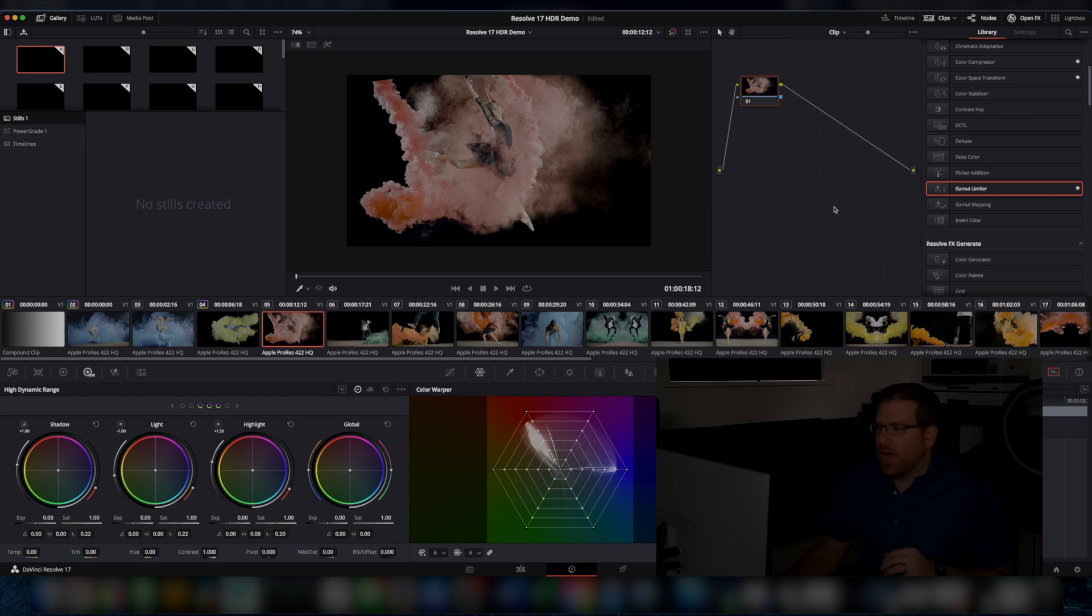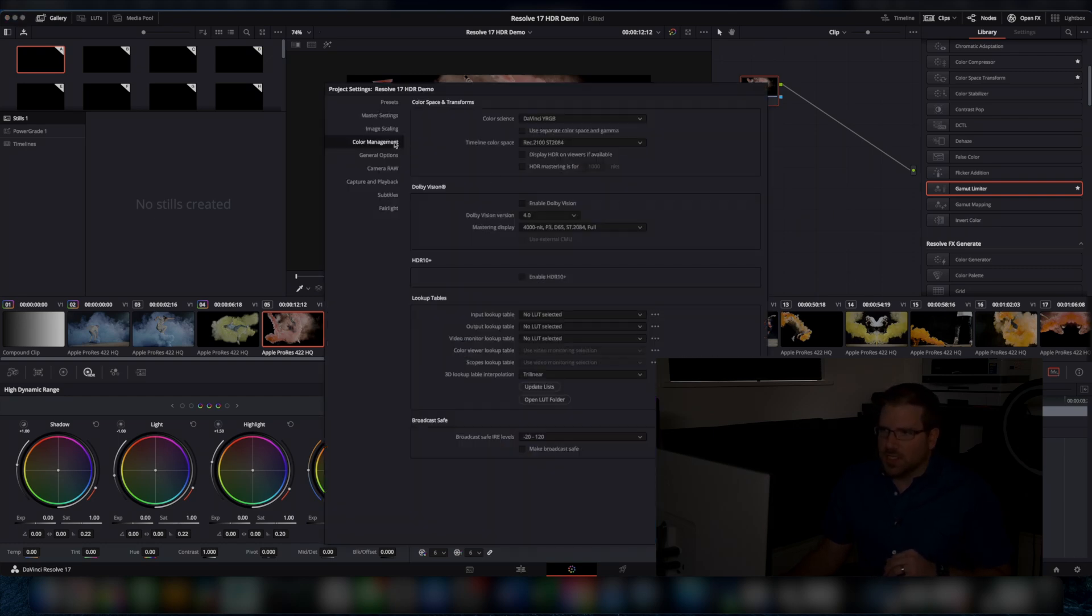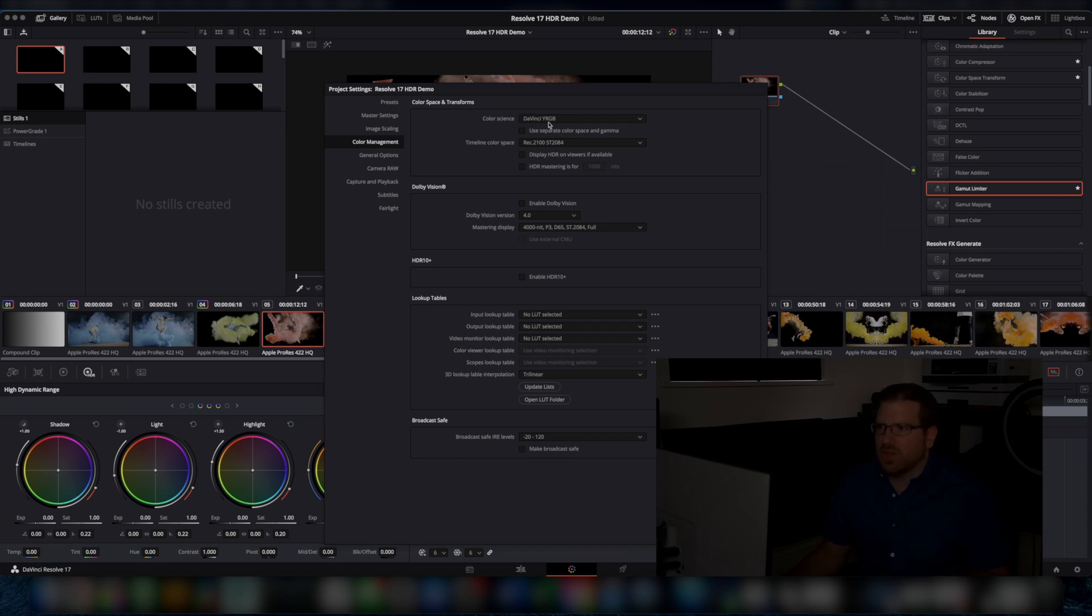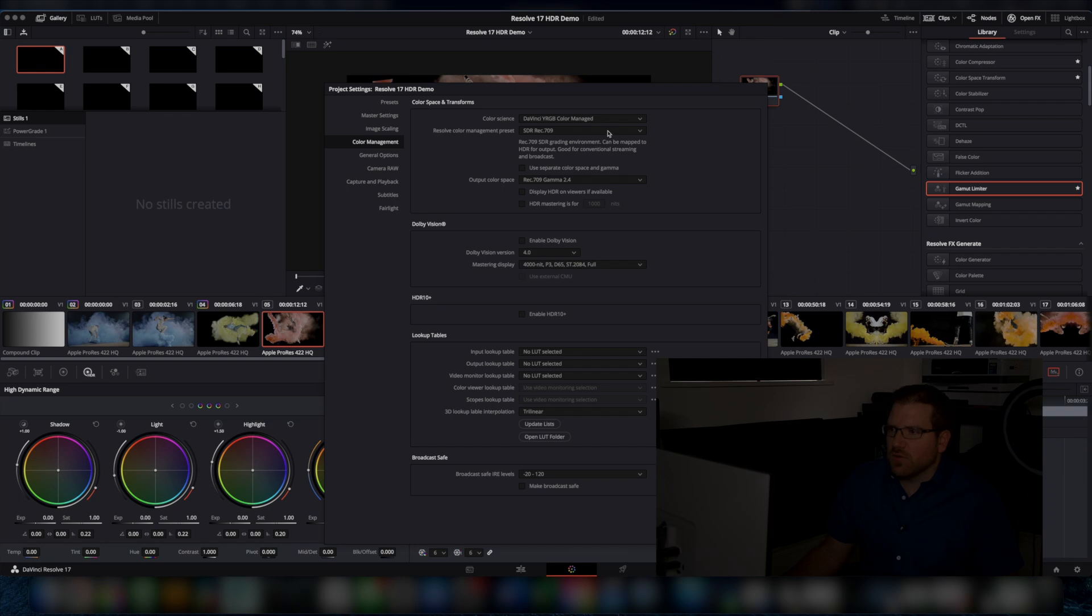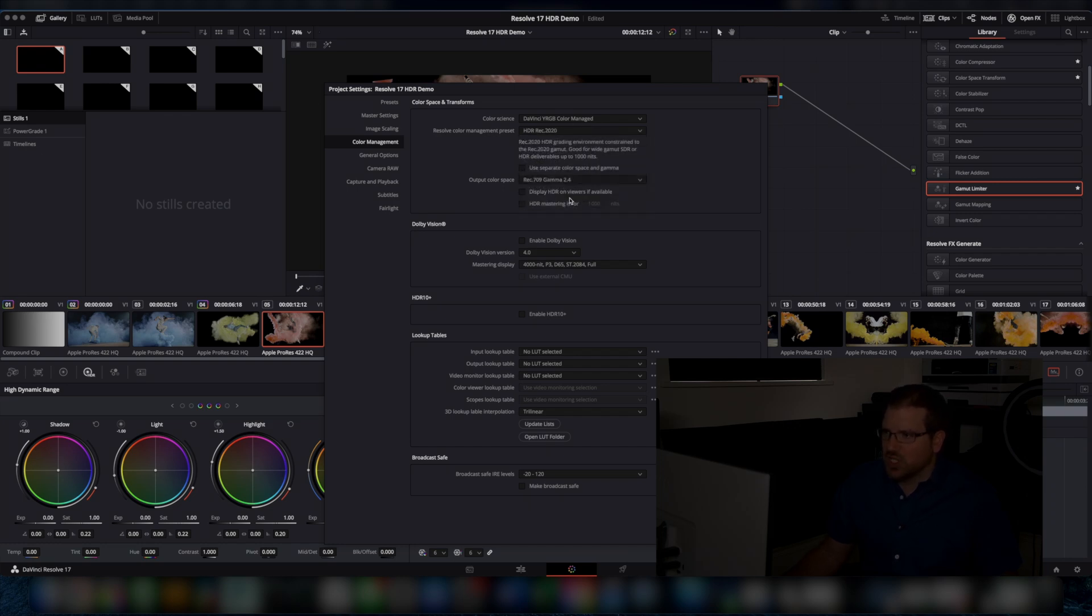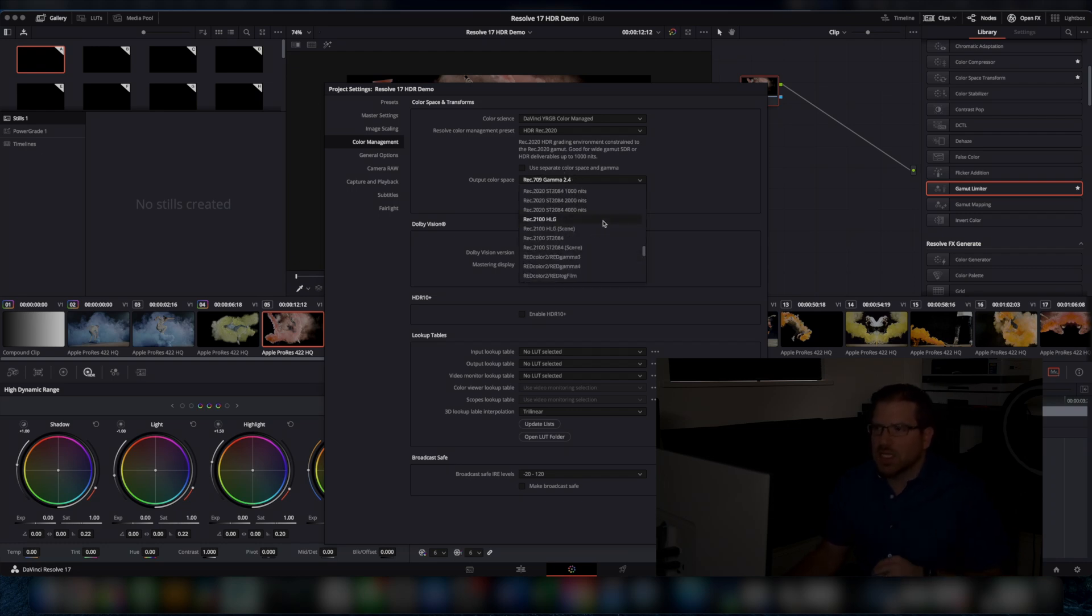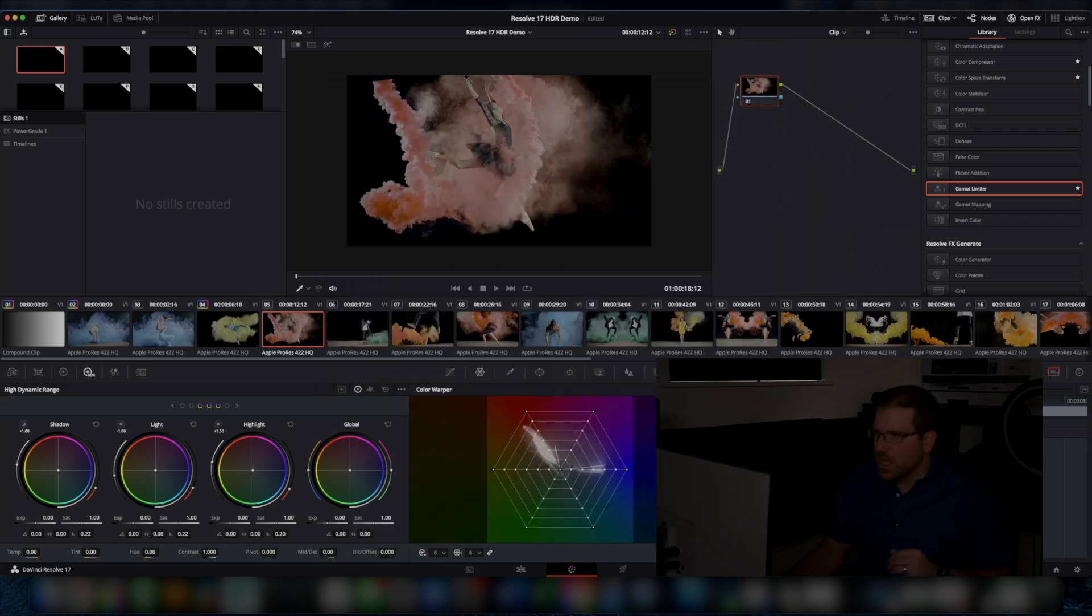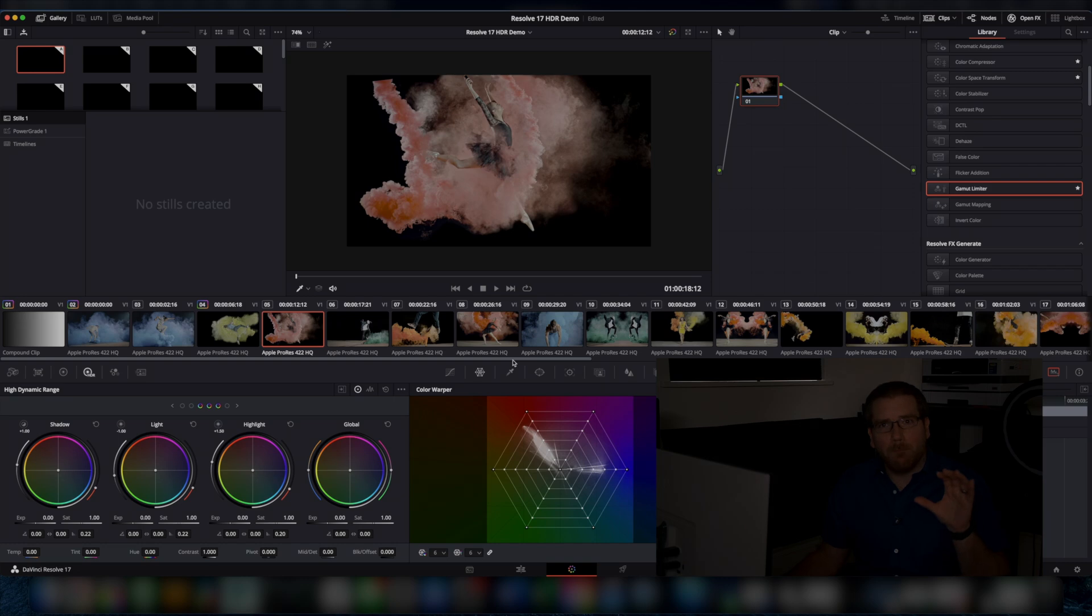So the last thing that I want to talk about is DaVinci Resolve's new color science. So right now I'm operating in the traditional DaVinci YRGB operating mode. So if I switch this over to YRGB color managed, I can tell it that I want to be working in HDR. And I want to tell it what my output color space is. Now if I say set this, Resolve is now going to operate a whole lot more like Baselight. Basically, it's going to take all of this content, move it into an internal log format, DaVinci's new internal log format, you're going to do all your operations in that log, and then it's going to output them into the color space of your choice.